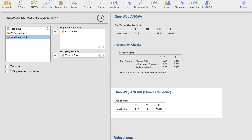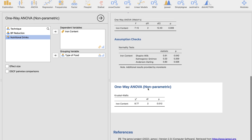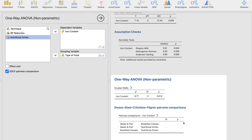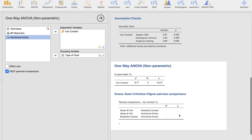We'll wait for the Kruskal-Wallis to load. The Kruskal-Wallis p-value is less than 0.05, implying there is a significant difference among the means. The Kruskal-Wallis also has its own post hoc test — the pairwise comparisons test — specifically the DSCF (Dwass-Steel-Critchlow-Fligner) pairwise comparisons test, which is specially designed for the Kruskal-Wallis test.